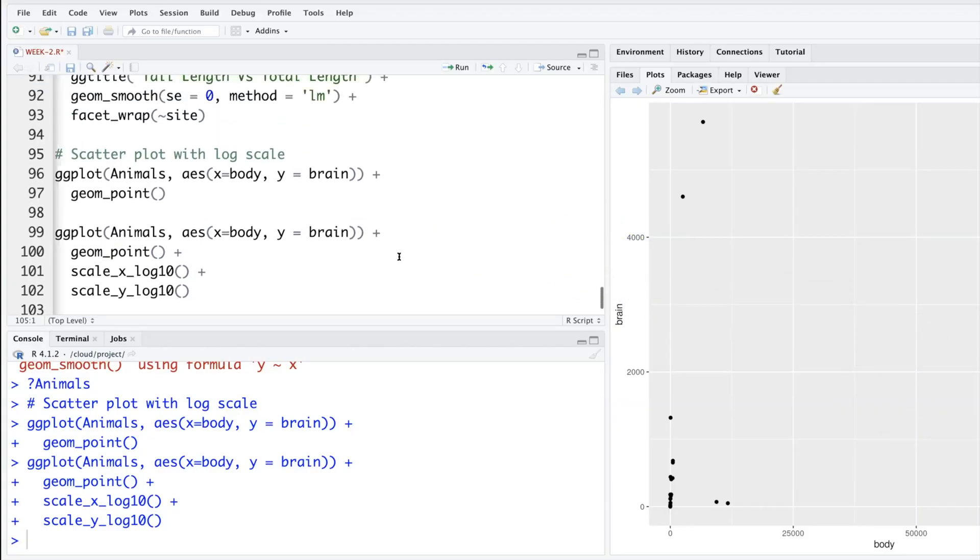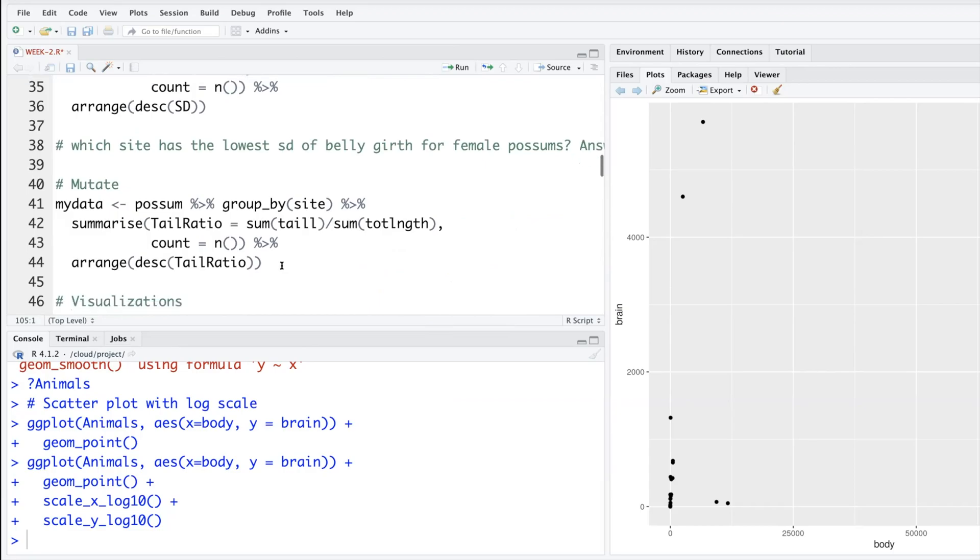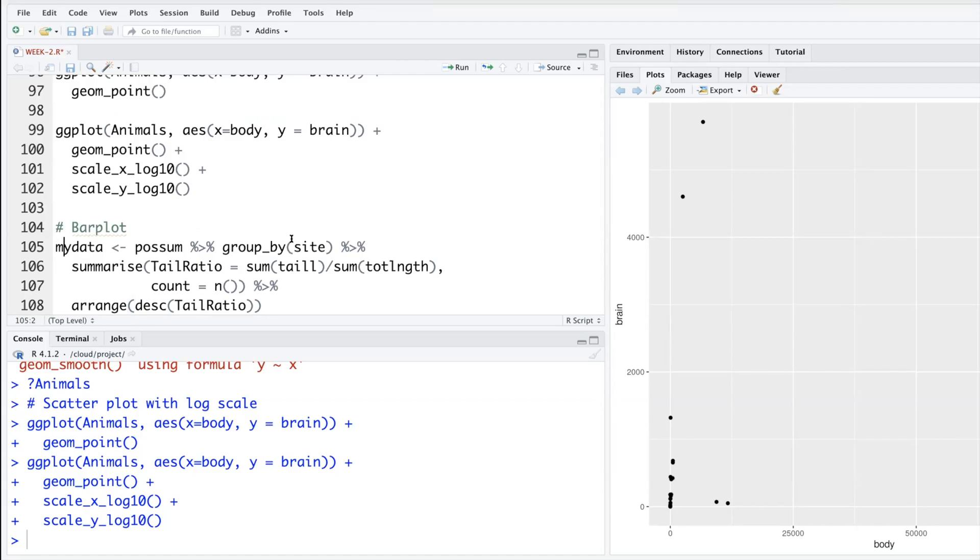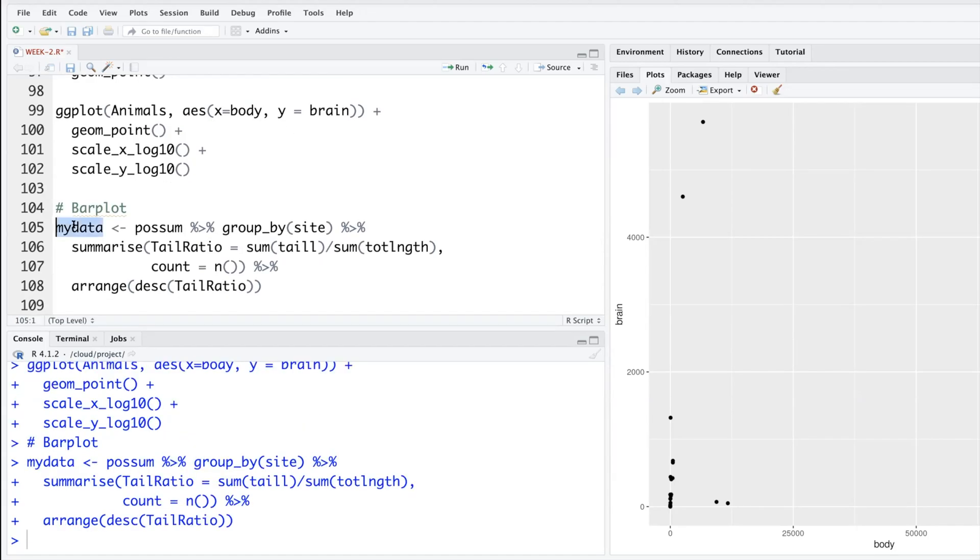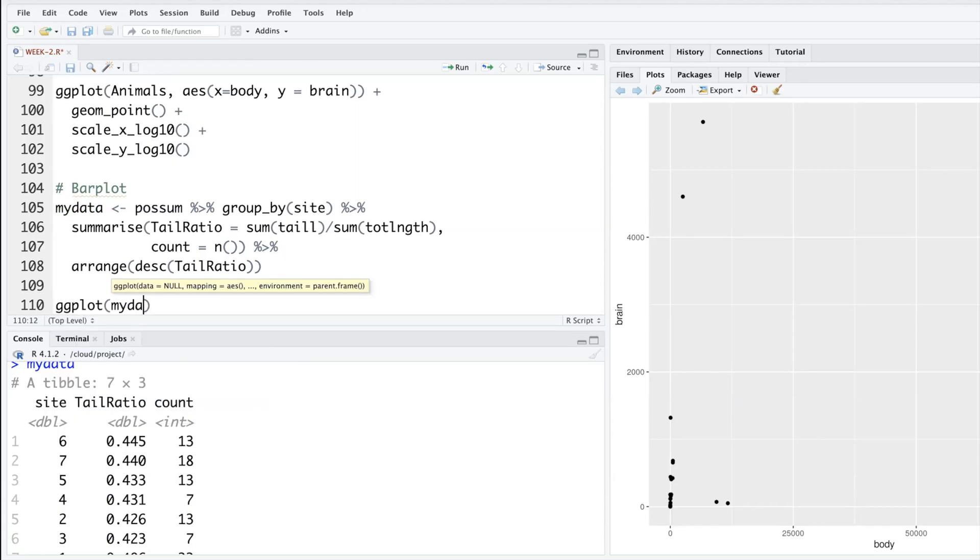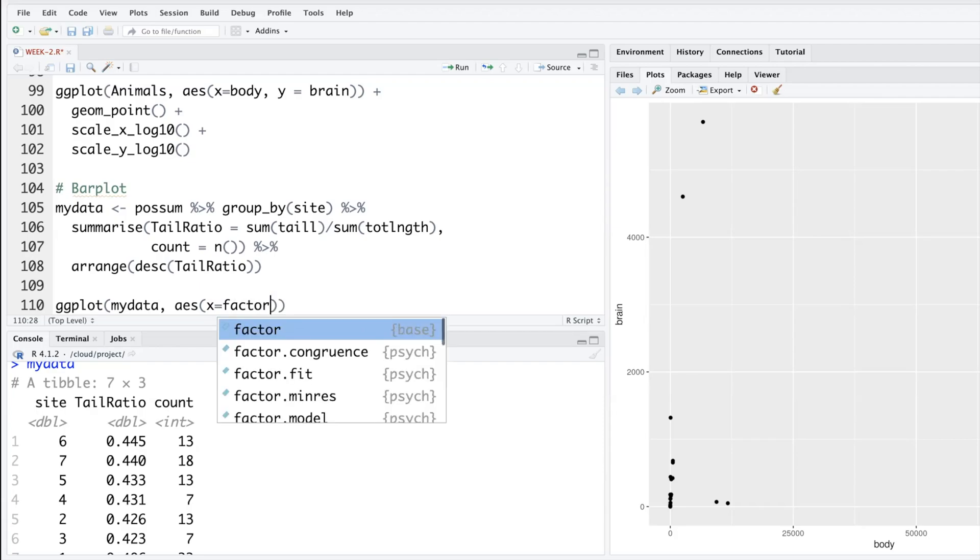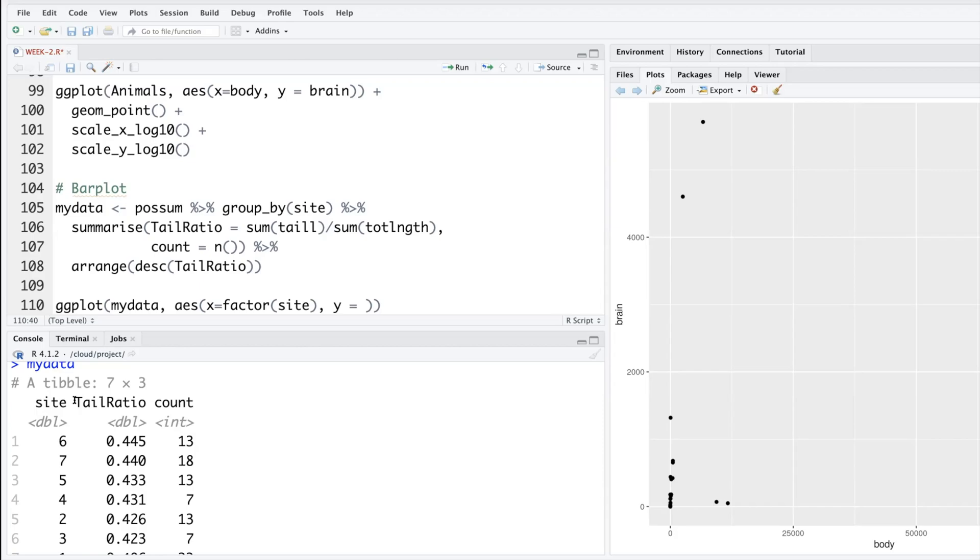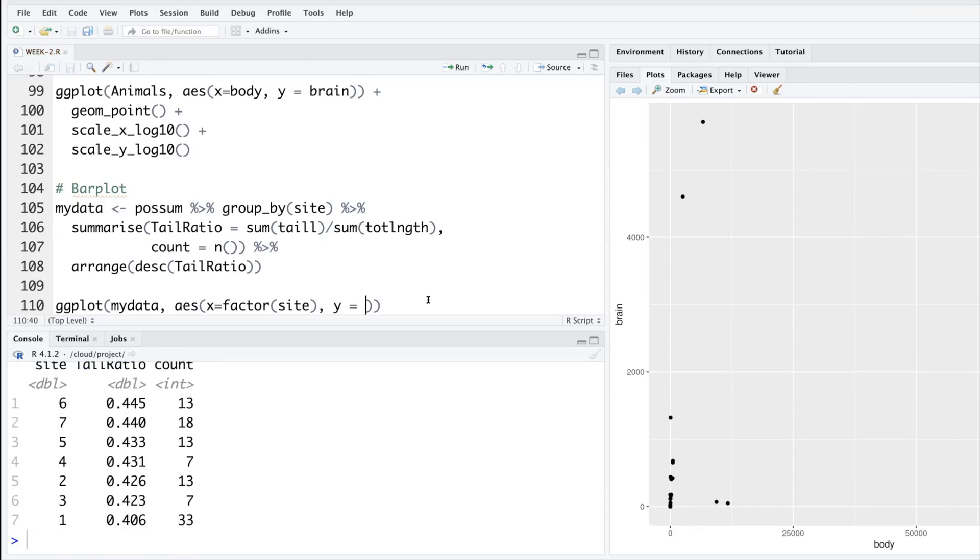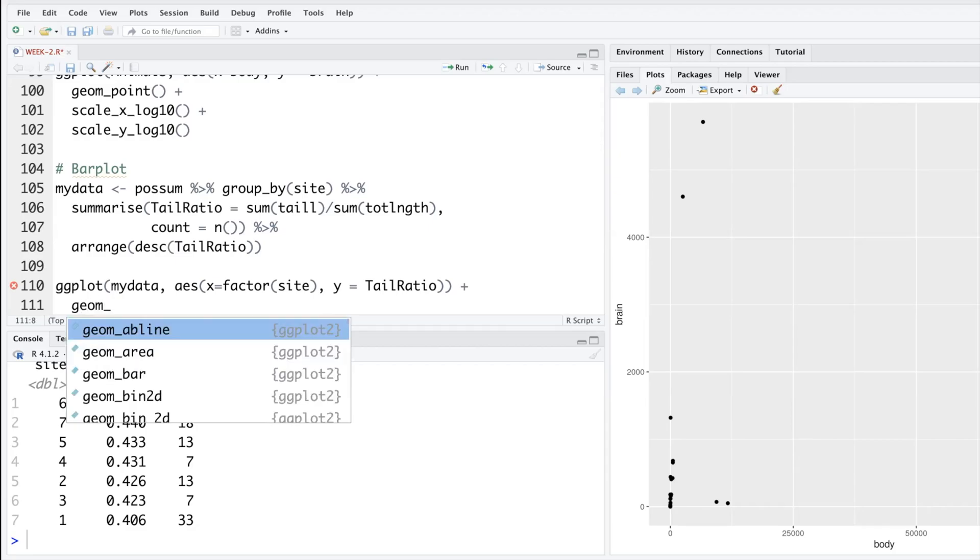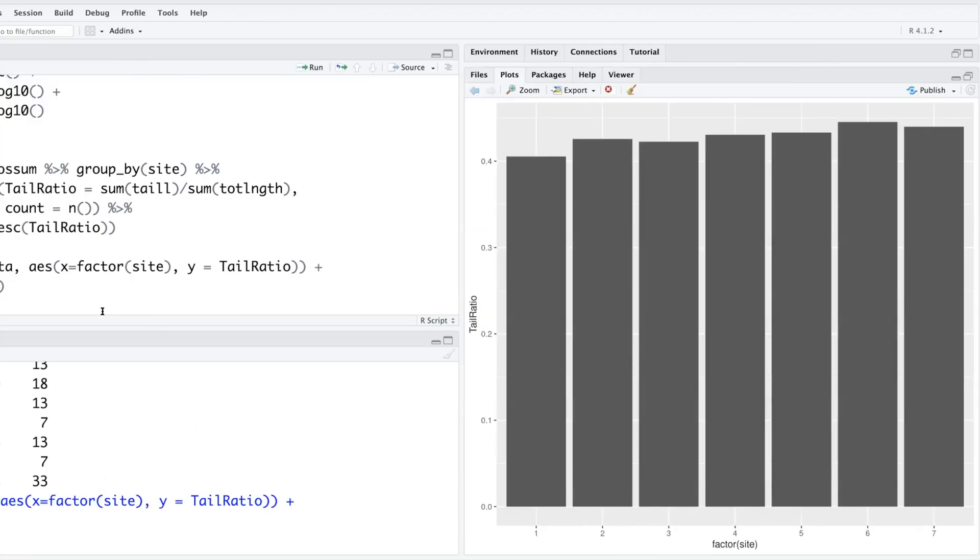For bar plot, I will go back where we created this new data. So let's copy this and paste it here. Just select my data and run. My data contains site, tail ratio and count. So ggplot my data on the x-axis. Let's say we want site and we'll say factor, right? Because one, two, three, it may think that it's a numeric variable, but we know that site is a factor variable. The y-axis will put this tail ratio.